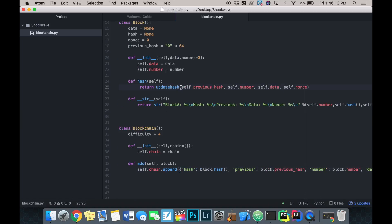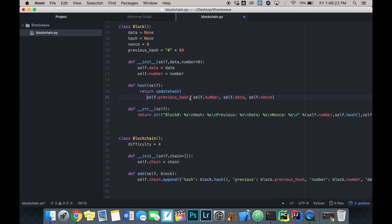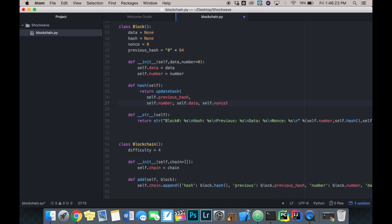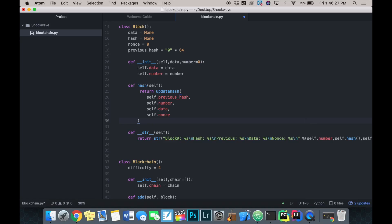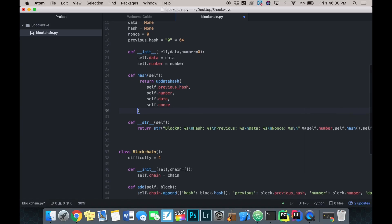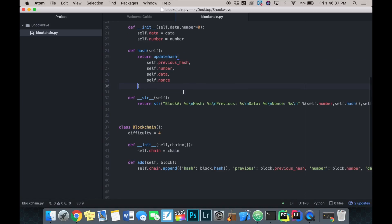There are some pretty long lines of code here, so I'm going to clean them up so they're not as messy looking.